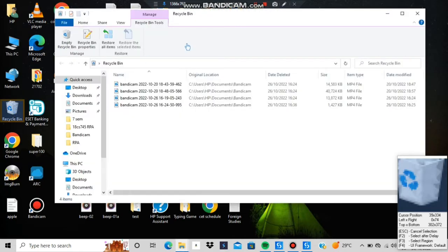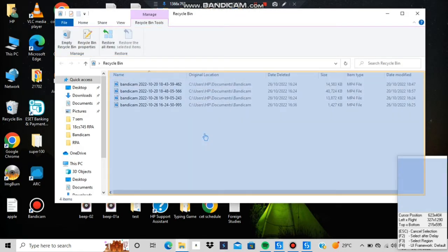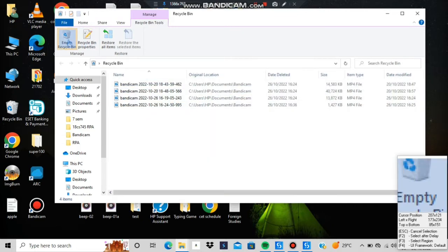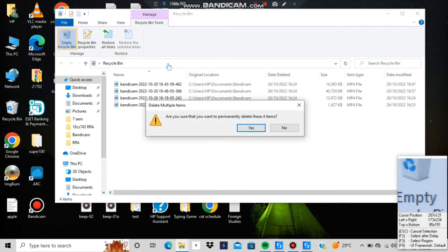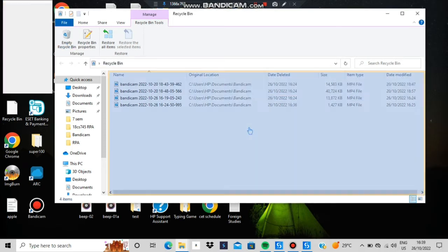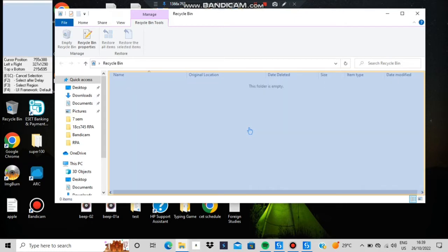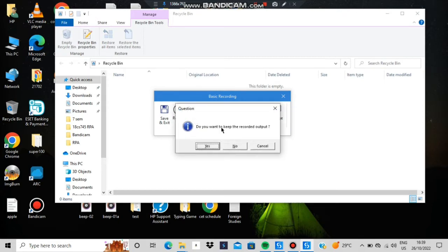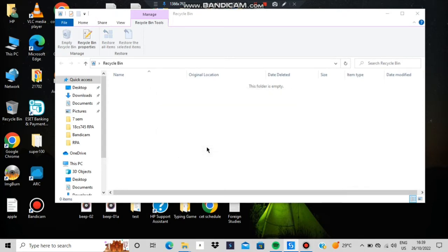Then click again and wait — it will take some time but will come up. At that point, click 'Empty the Recycle Bin'. It will show you the confirmation dialog, just like when you normally recycle. Click Yes. When you're done, click Escape twice. It will ask if you want to keep the recorded output — click Yes.